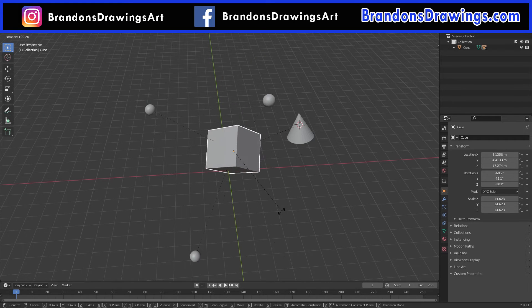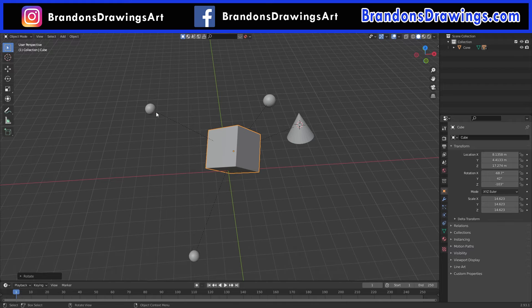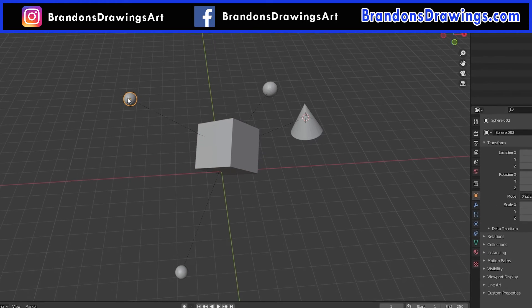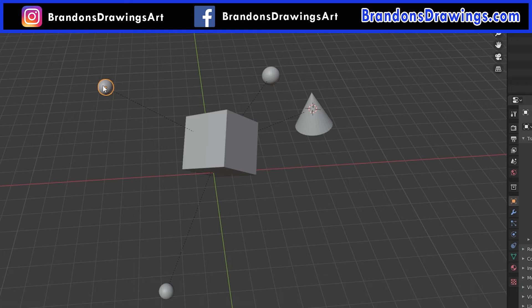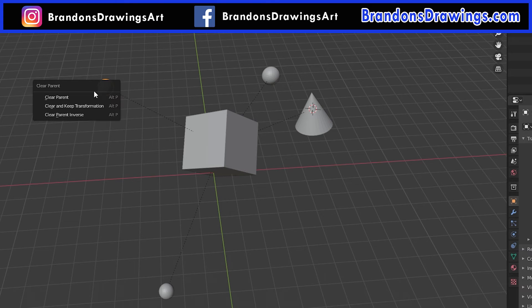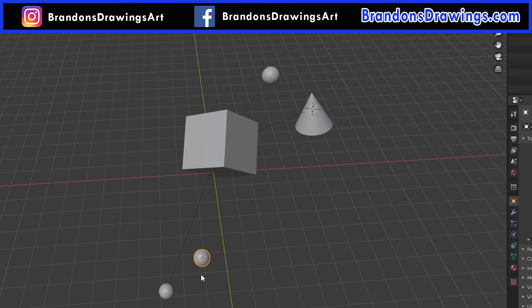To remove a parent relationship, select the child object. I'll select this sphere. The shortcut this time is Alt-P. In most cases, an Alt shortcut in Blender undoes whatever the control shortcut did. You can also find the parent menu in the same way by right clicking or using the drop down menu at the top. In the menu box, if we select clear parent, the parent relationship is removed. But look what happened.